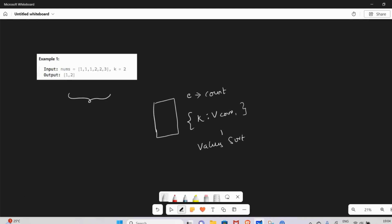I sort it in descending order. Once sorted, if k equals 2, I iterate the hash map two times and return those two elements. This is basically the first approach — the brute force approach.